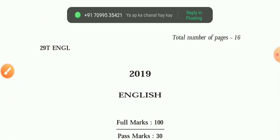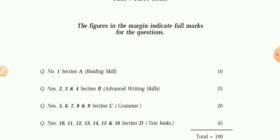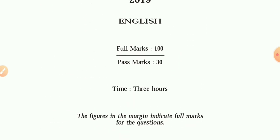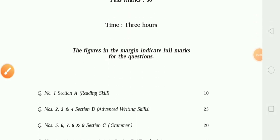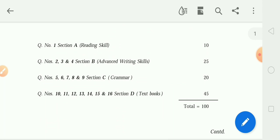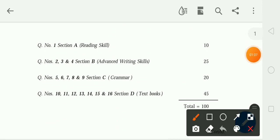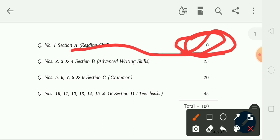I understood that if I just show you the syllabus, you won't understand it. So for this syllabus, you can see the paper and the quality of the paper. In section A, the reading skill is a 10-mark passage. This will be in every exam — both class 12 and class 11 — there will be a 10-mark question from reading skills.